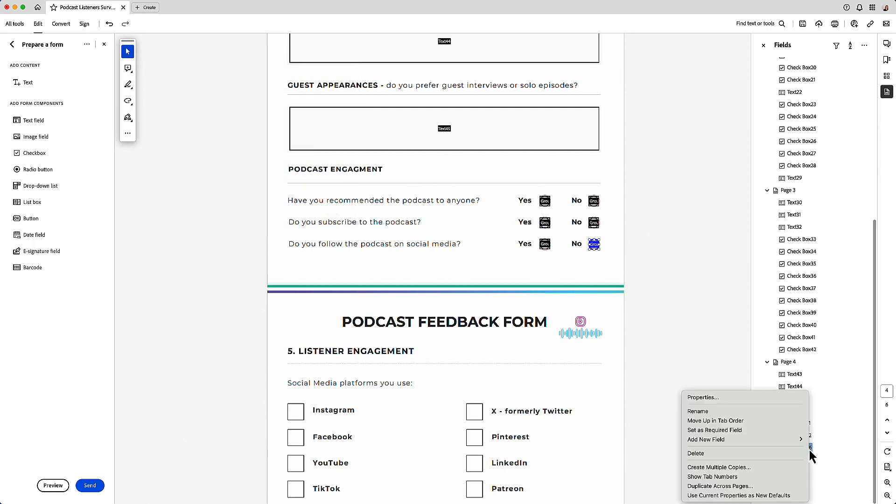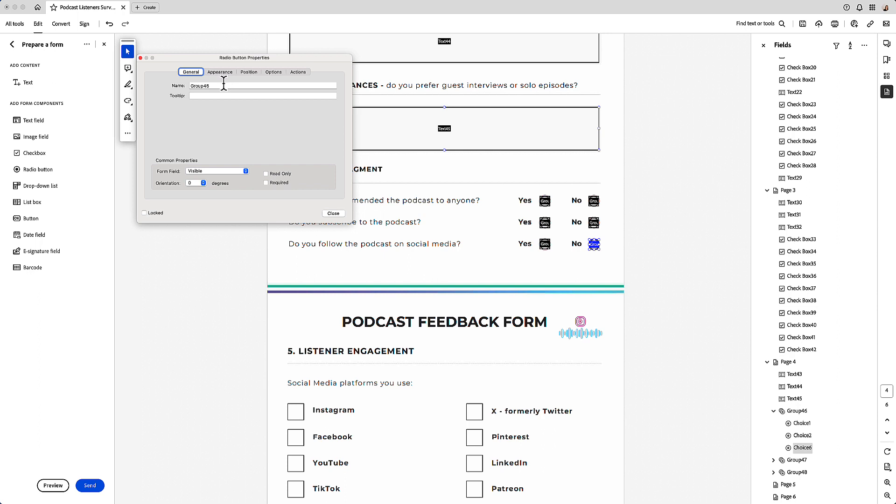And the last one, same again, change it from 46 to 48.